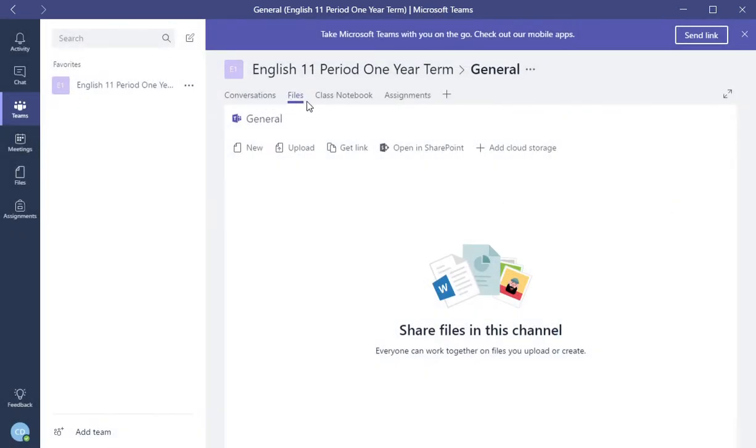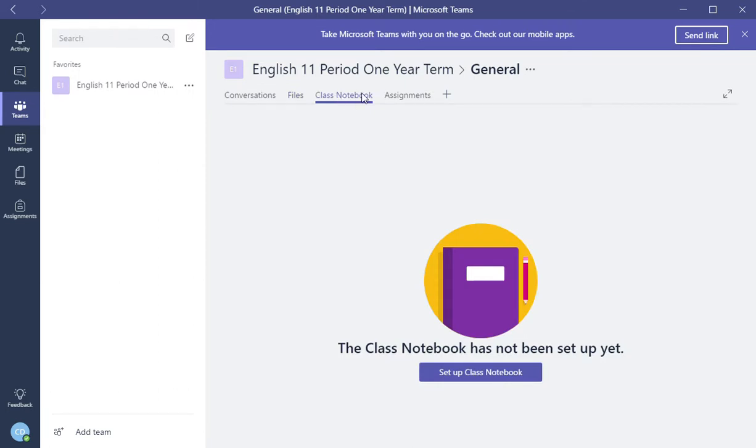The next one is class notebook tab within your class. This notebook has not been set up yet, but I just wanted to show you what it does.